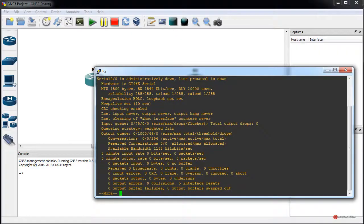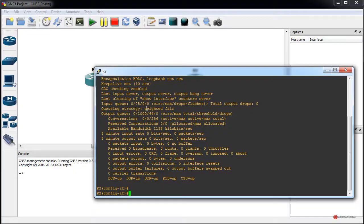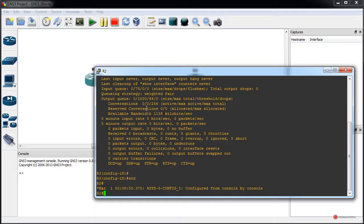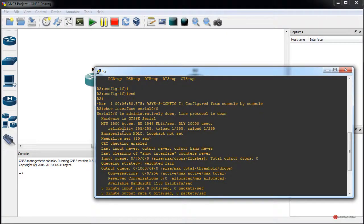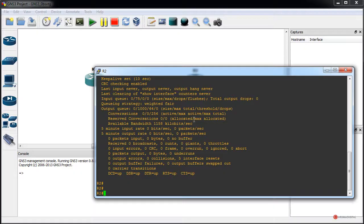Estamos ejecutando todo con ese do show; lo lógico sería estar en el modo privilegiado, al que accedemos con el comando end. Desde aquí sin el do delante podemos hacer show interface serial 0/0, y ahí está: no solamente tenemos información sobre la encapsulación que está trabajando, sino también los paquetes de entrada, paquetes de salida, errores, etc., que iremos revisando posteriormente, no solamente para este protocolo de encapsulación HDLC sino de forma general también para los demás. Con esto terminamos; saludos a todos y hasta la próxima.